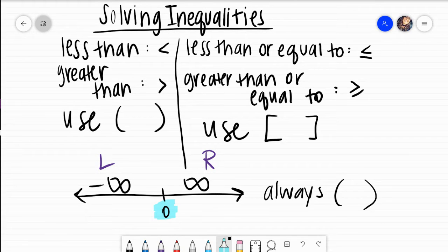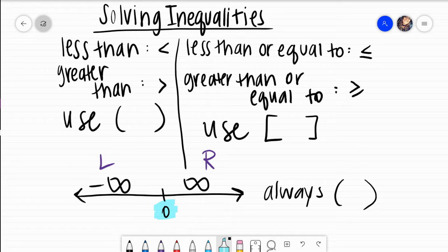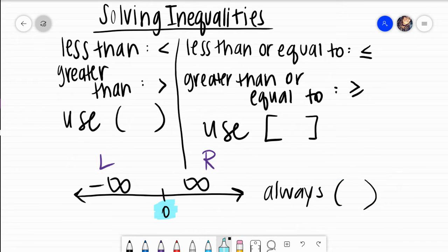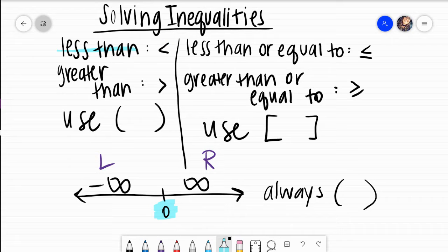When you have any infinities, because infinity is not an actual numerical value that we can equal — we have a value that we can approach and get really, really close to, but never equal — we always put it near a parenthesis. Our less than is not equal to, so we use a parenthesis. Similarly, we can't actually equal infinity, therefore we use parentheses.